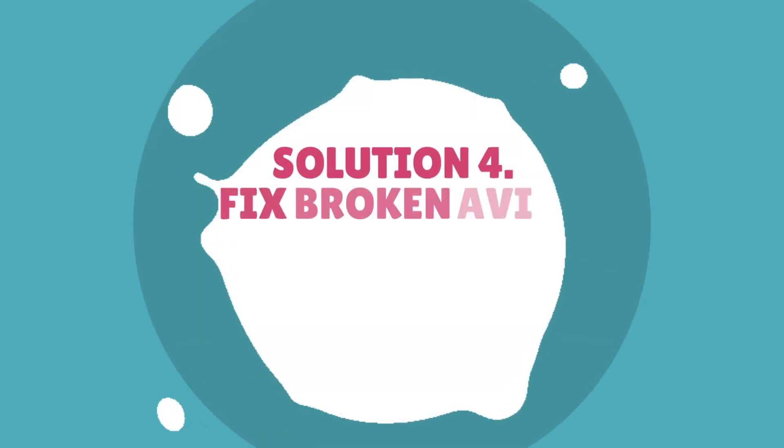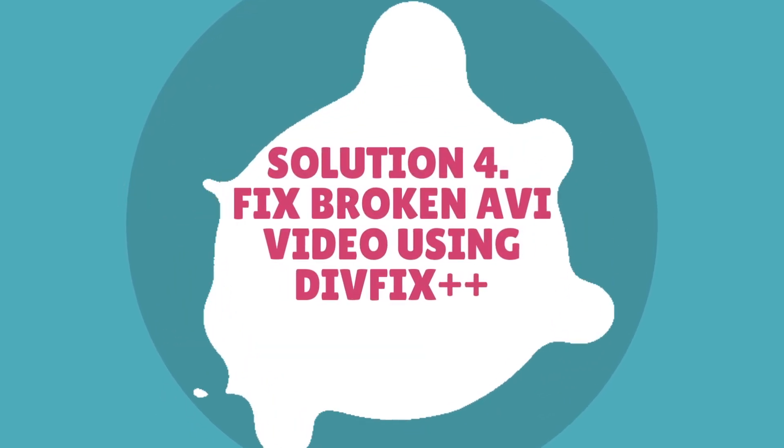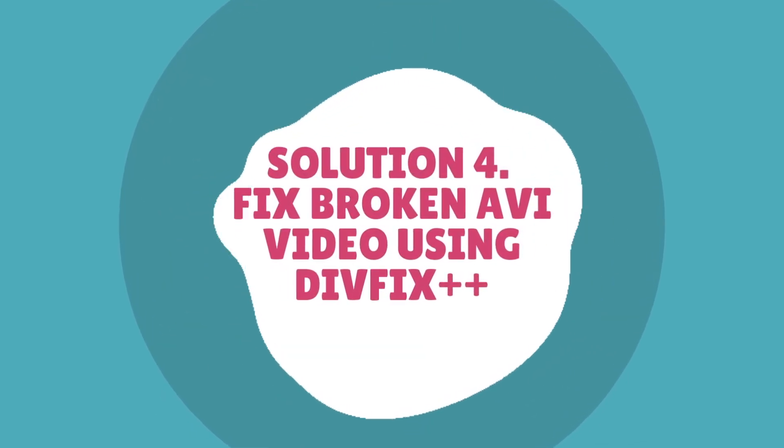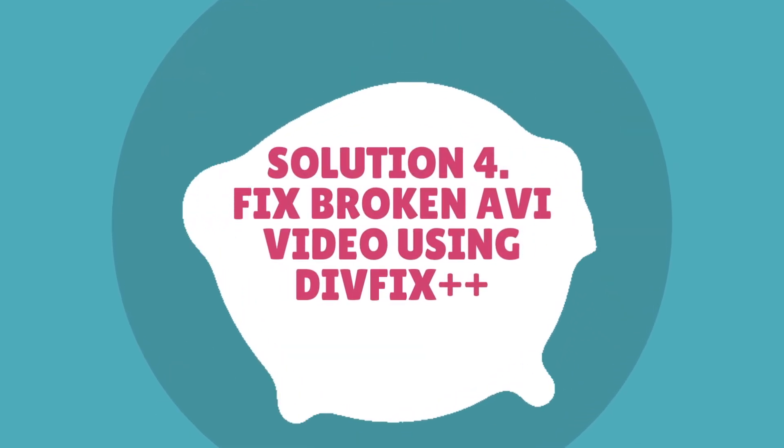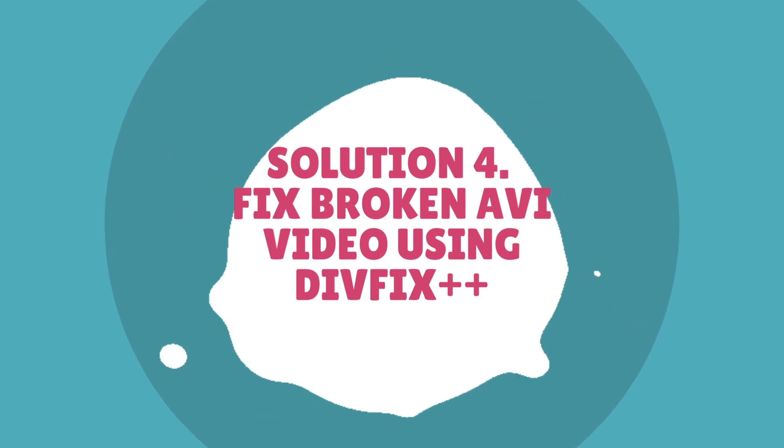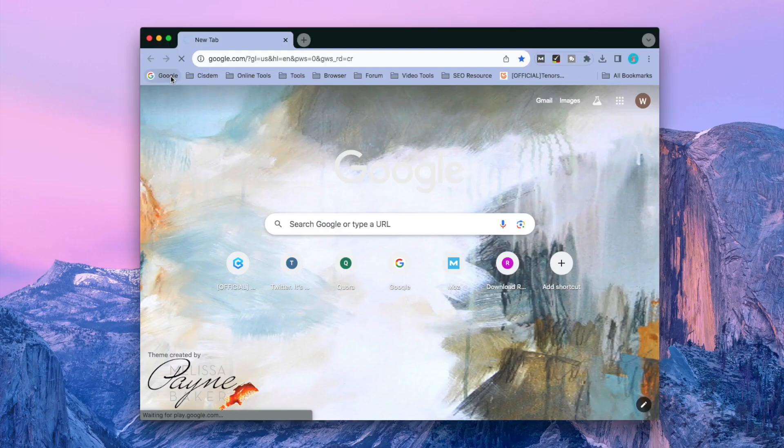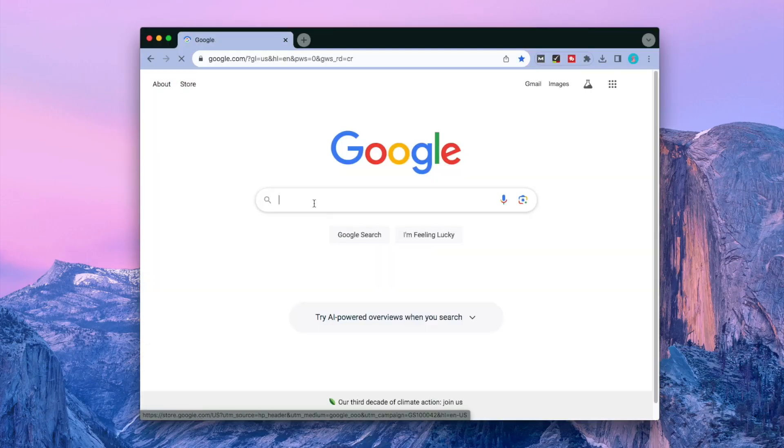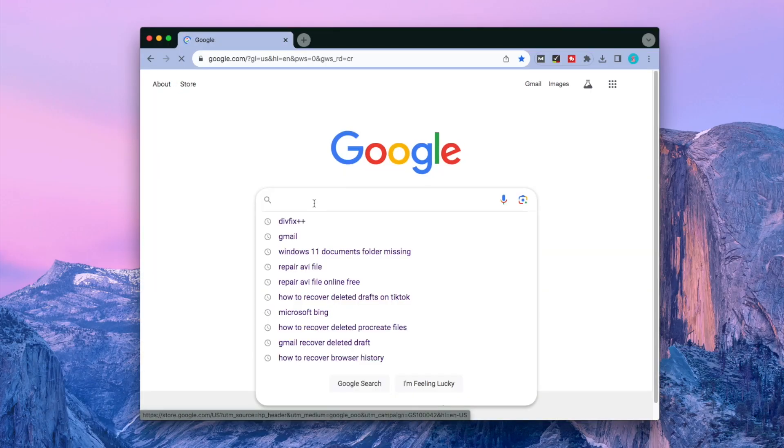Solution four: Fix broken AVI video using DivFix. Download and open this free app on your computer.